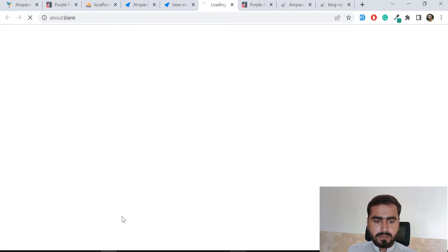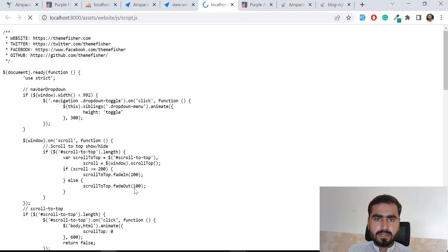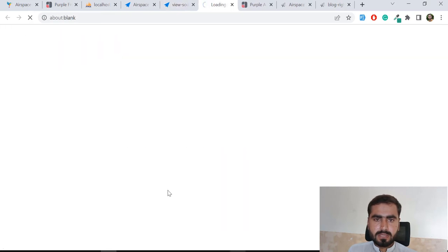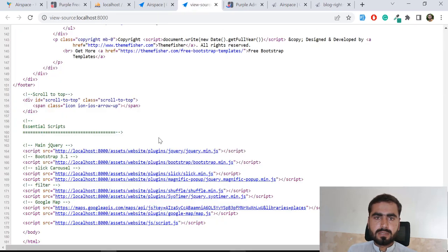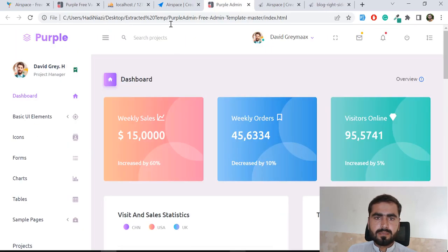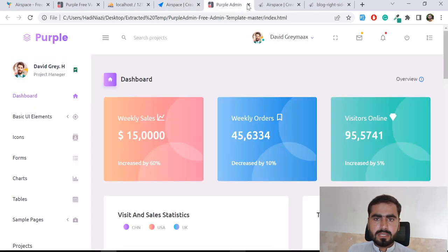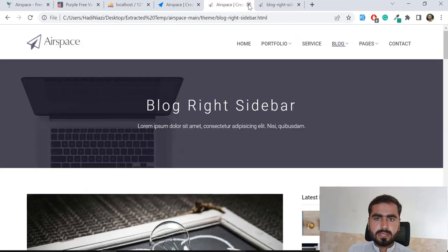Okay, let's go here. This file is opening, so it means the path is good. These other paths are also good, so now let's come back and close this out.